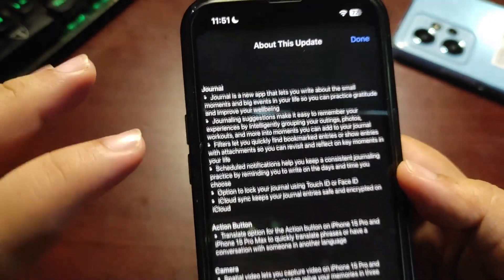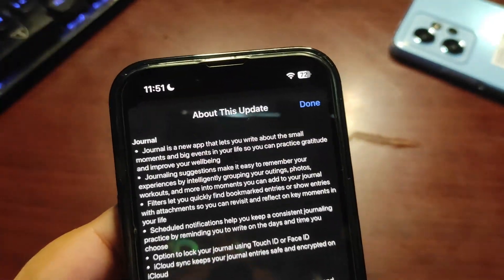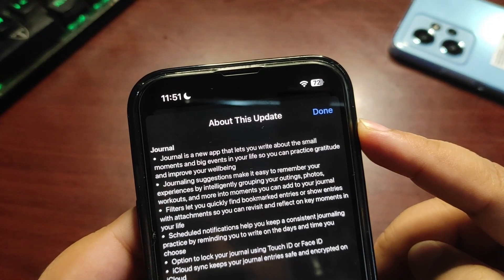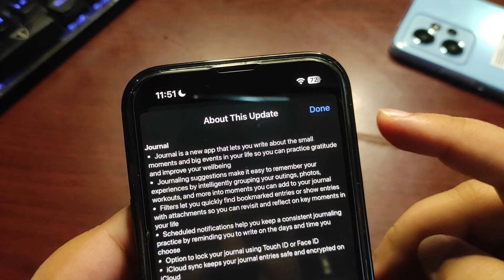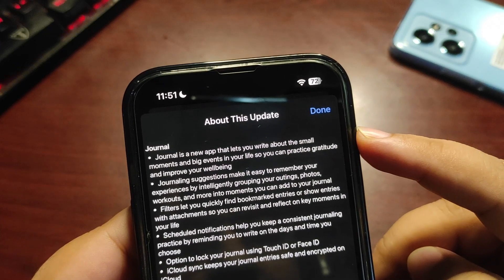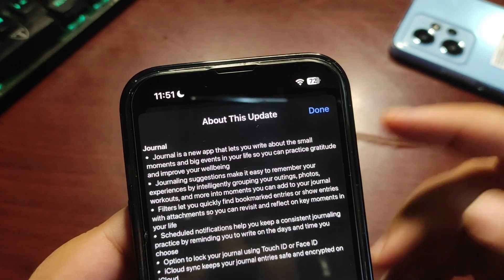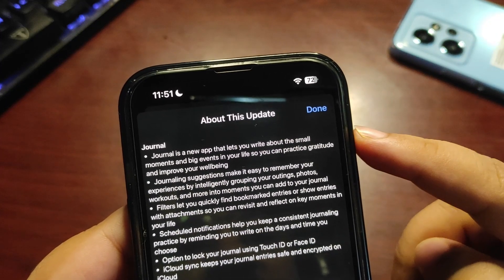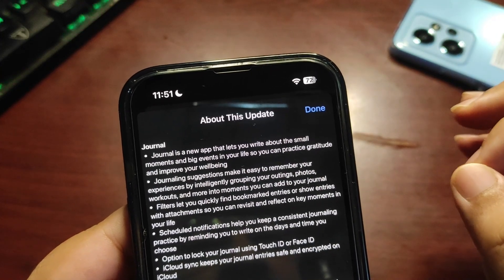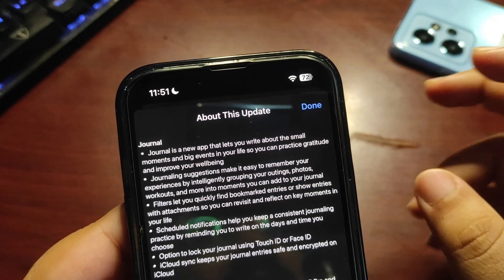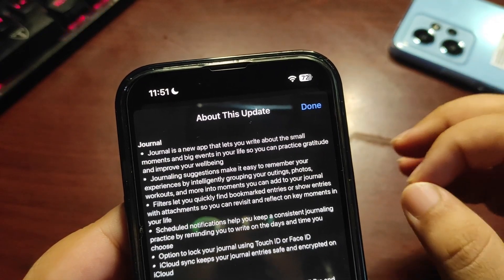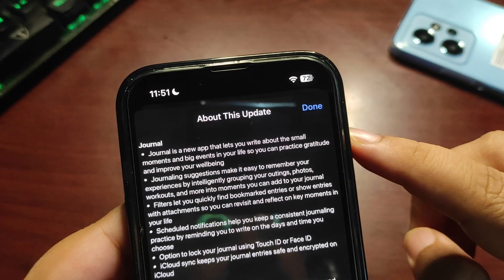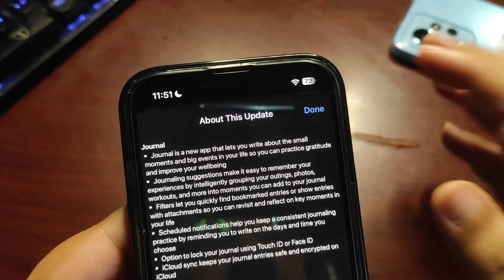Journal is a new app that lets you write about small moments and big events in your life so you can practice gratitude and improve your well-being. Honestly, I've been doing this since it came out and really enjoying the Journal app. When I was on beta 3 of 17.2, there were a couple of bugs, but with beta 4, those bugs went away.